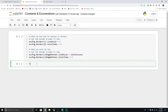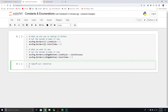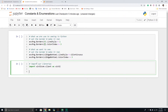The first thing we're going to do is import our libraries. The first one will be our favorite one — win32com.client — and I'm going to use an alias, so I'll call it win32.